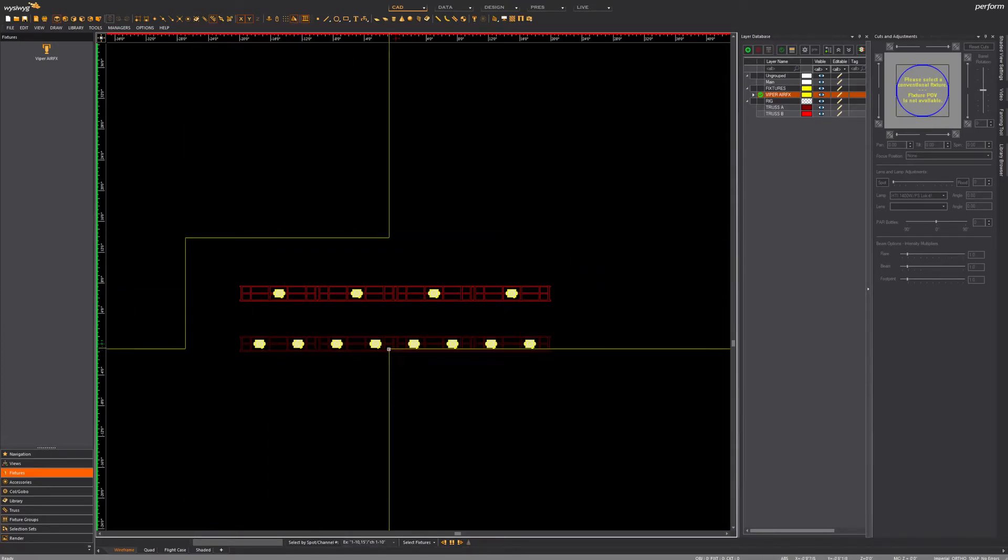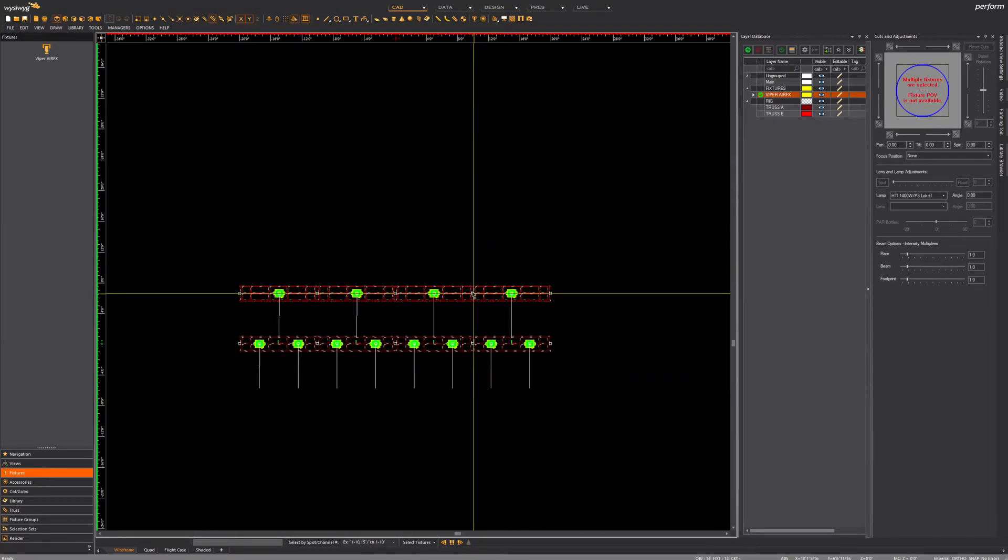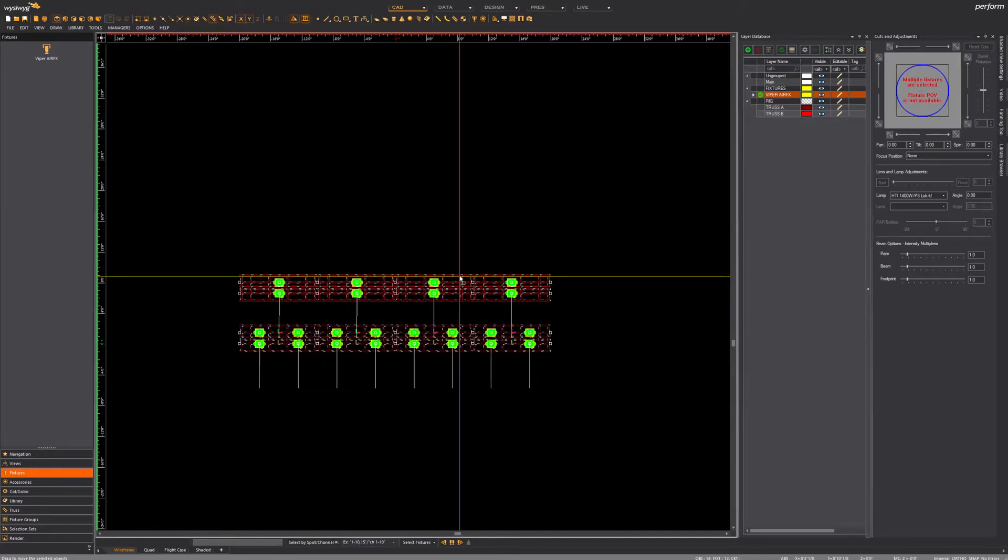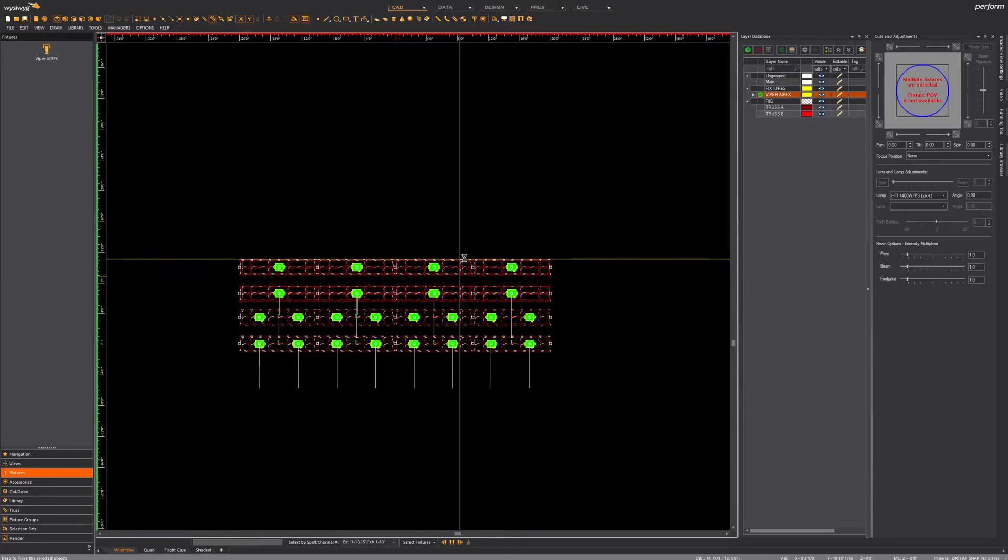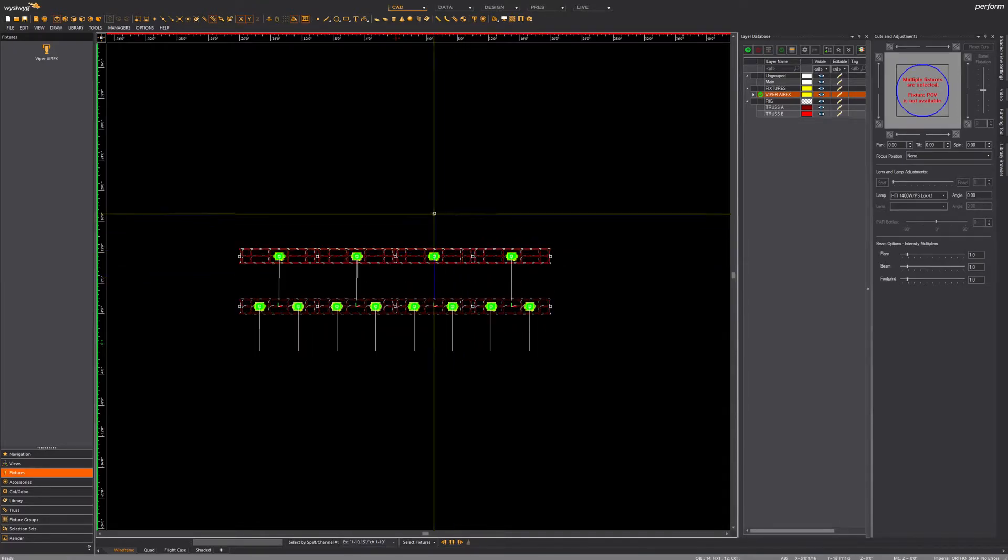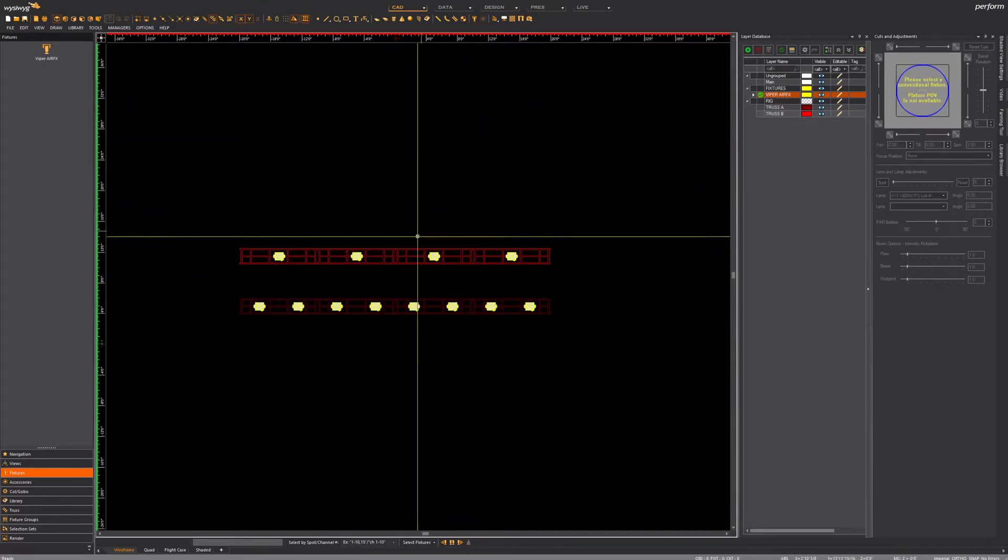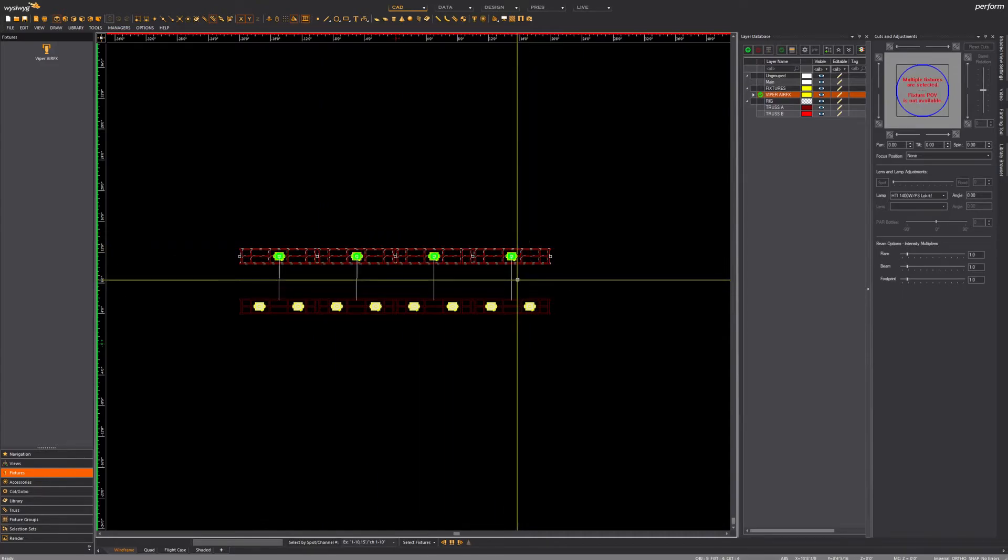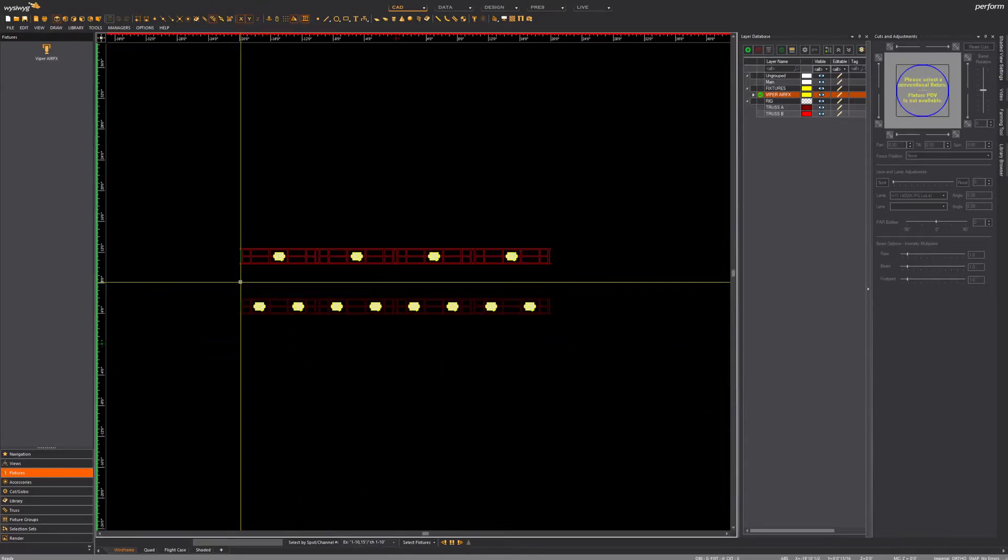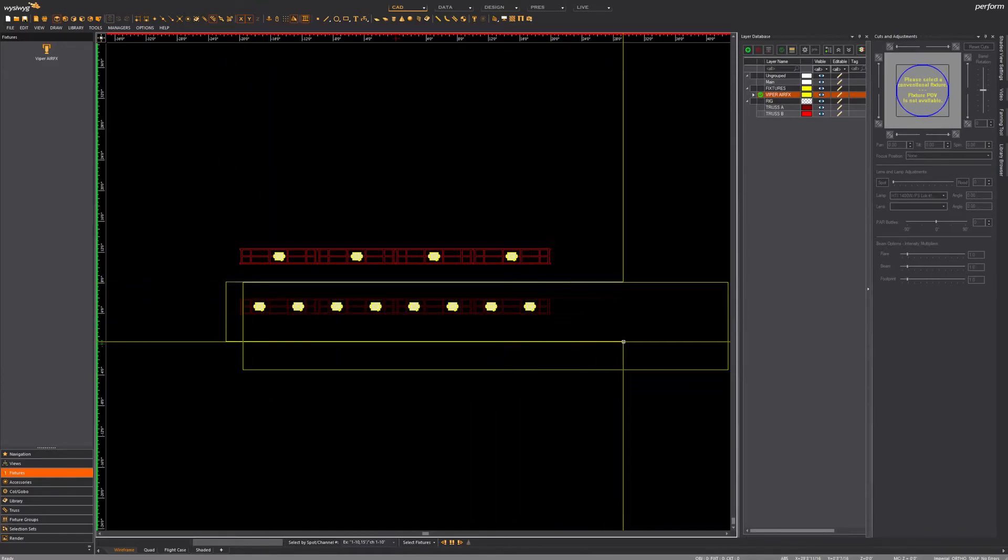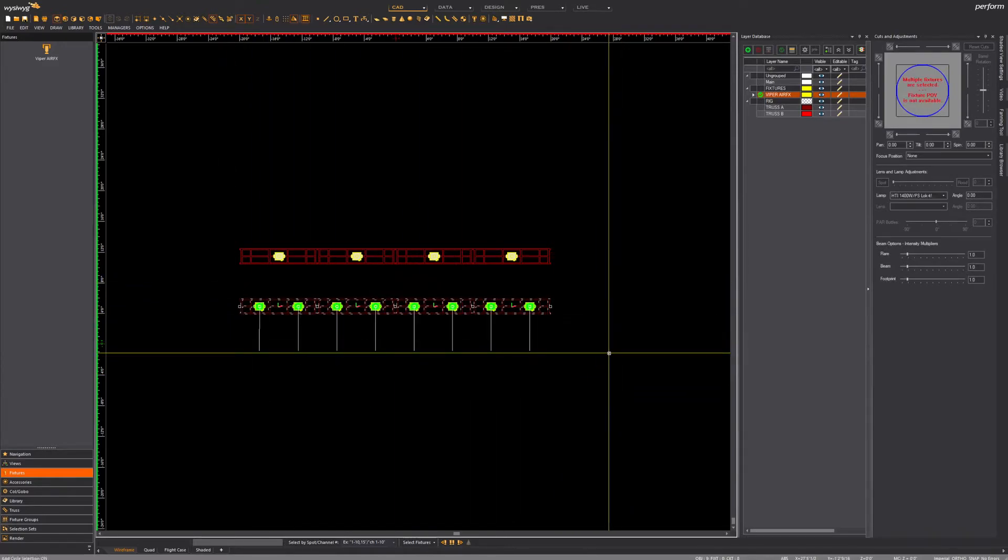Next, since we have all those fixtures there, I'm just gonna put those trusses back a bit—I like it better that way—and then I'm gonna press CTRL+J to create a fixture group, which isn't useful in this video but it really might become useful in a second video.